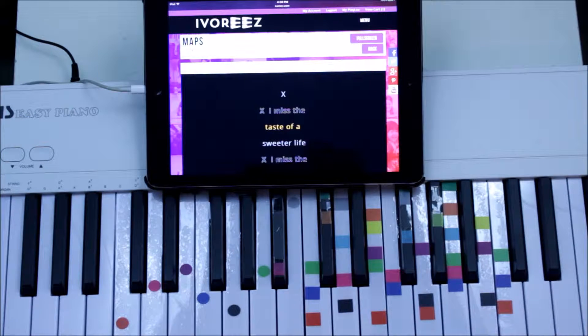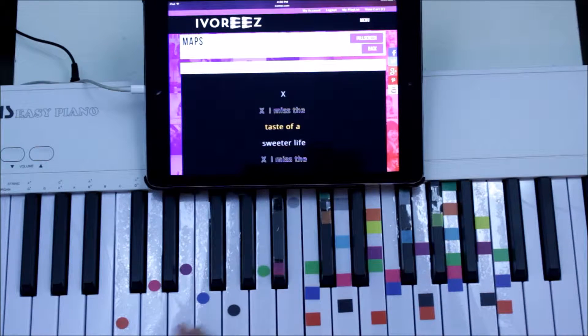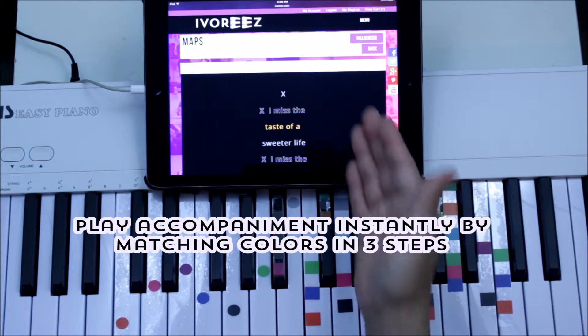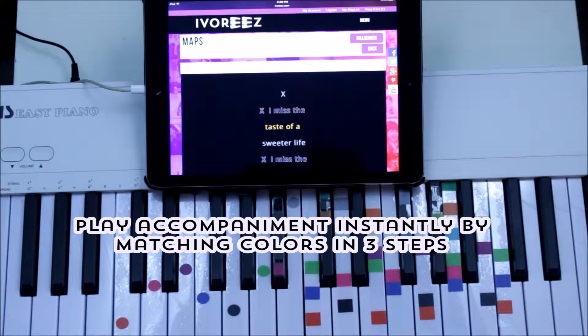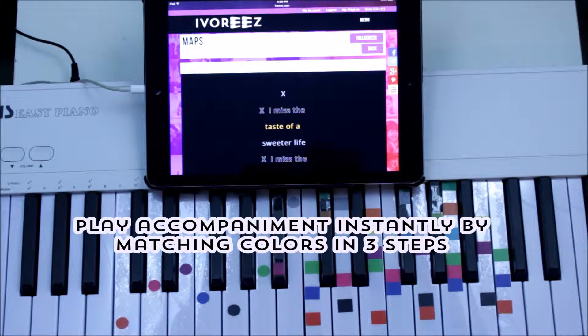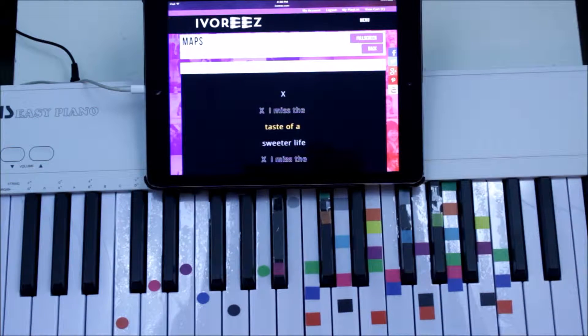Today we are singing Maps by Adam Levine, Maroon 5, and we're using Ivories easy piano decals and piano sheet music — very easy stuff. Gets you playing and singing in 60 seconds.